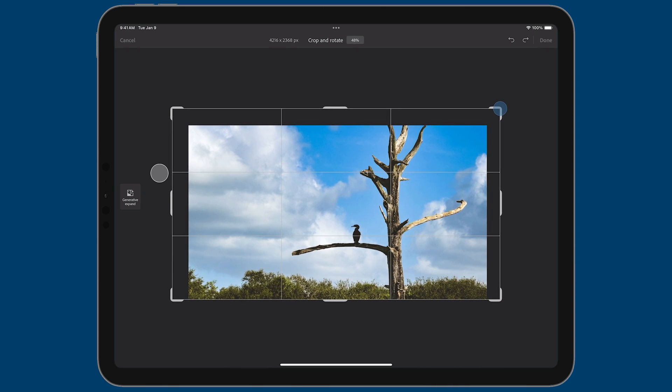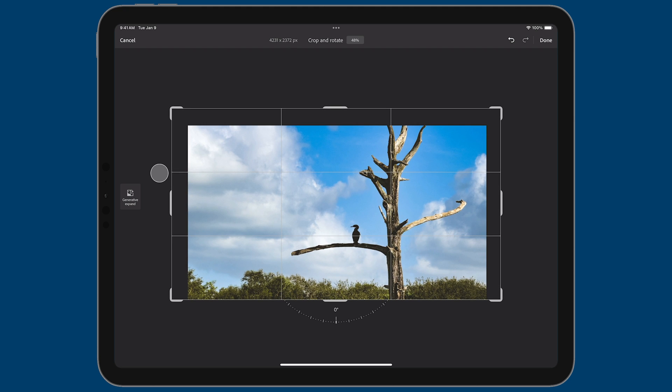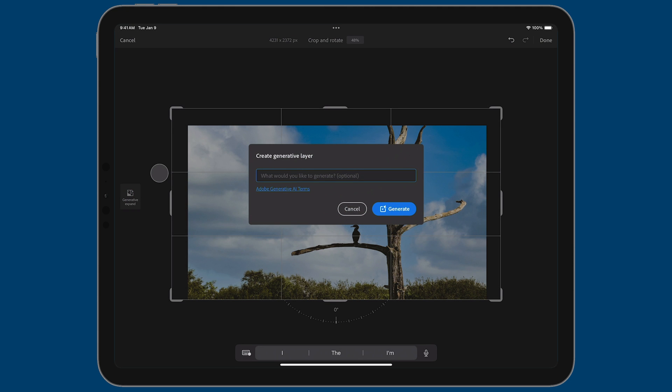So what you'll do is you'll tap on the crop tool here. Let me pinch in a little bit so we could see a bit more of it. And let's just say I want to expand it like this, I just want to add a little bit more along the top and the left and right. You'll now see a button on the left there, it says generative expand. So what you'll do is tap on that. And if the only thing you want to do is expand the canvas, you'll leave this text box blank and you'll tap on generate.